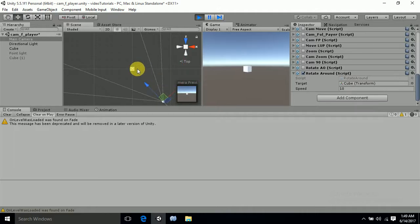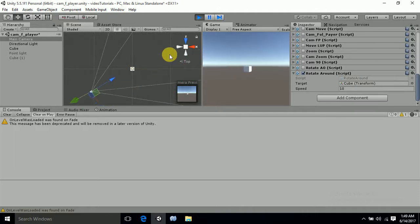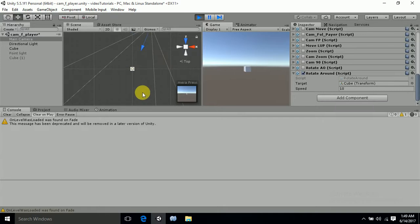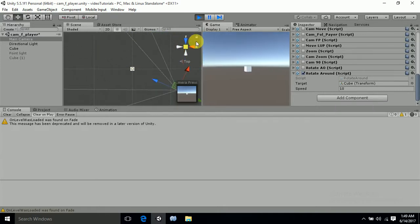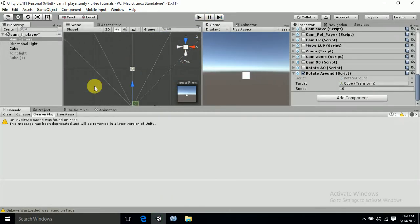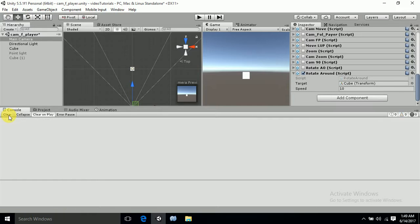So this is how earlier it was moving in this direction, now it is moving in this direction. So this is a simple two piece of code which will help you in rotating the camera around the game object.